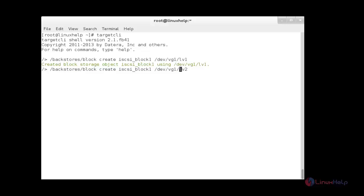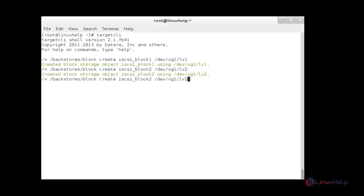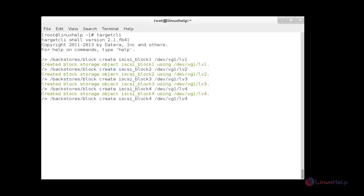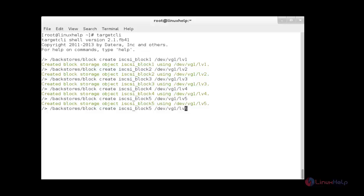Now for the second LVM, the block name is block2. Then I am going to create another one for lv3, with block name block3. Then another one for lv4, block4. And also another one for lv5, block5. And another one for lv6, block6. In total, I have created six iSCSI blocks using six LVM partitions for the LUNs.